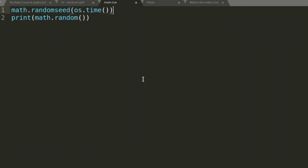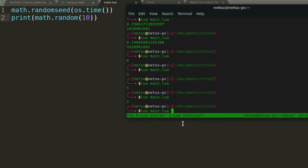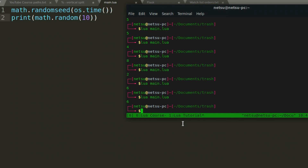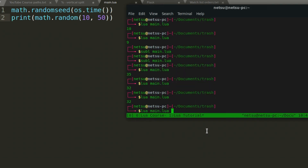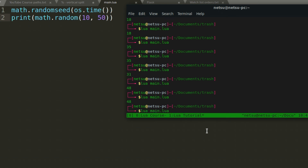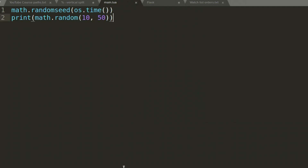You can also specify a range inside 'math.random'. For example, 'math.random(10)' gives integers between 1 and 10 — running it gives values like 6, 5, 4, 8, 2. Both 1 and 10 are included. You can also specify both bounds: 'math.random(10, 50)' gives a random value between 10 and 50, with both endpoints included.